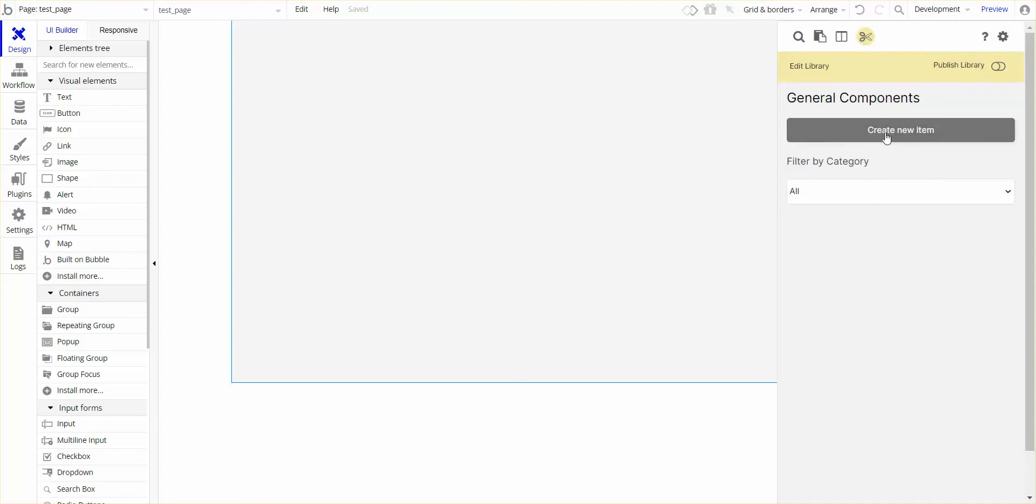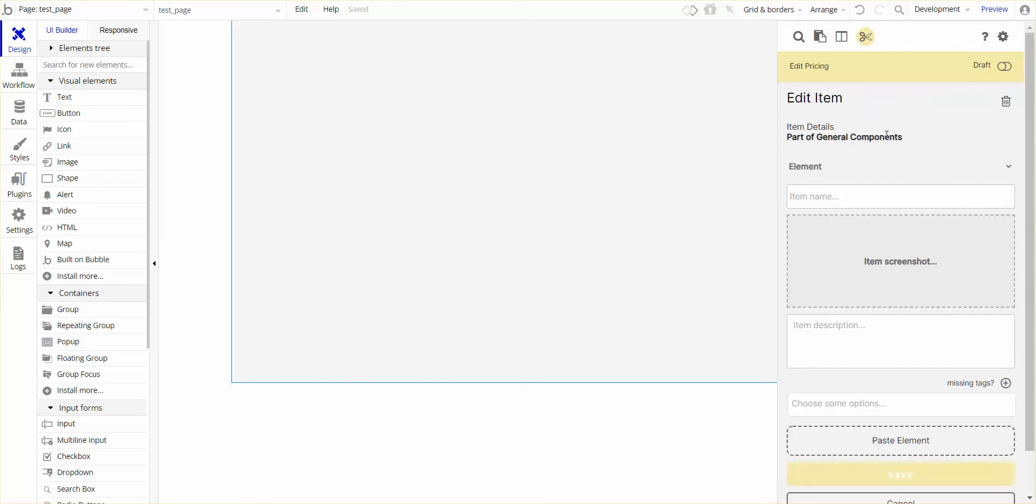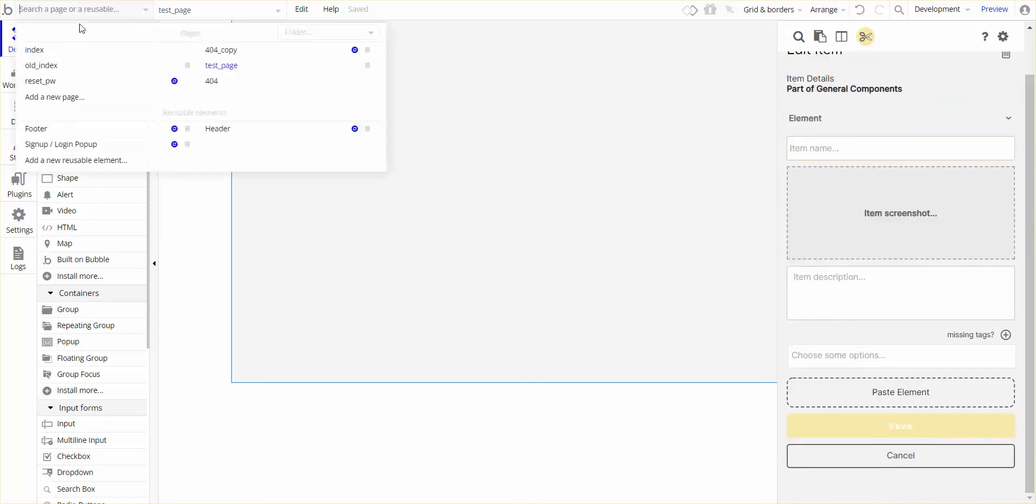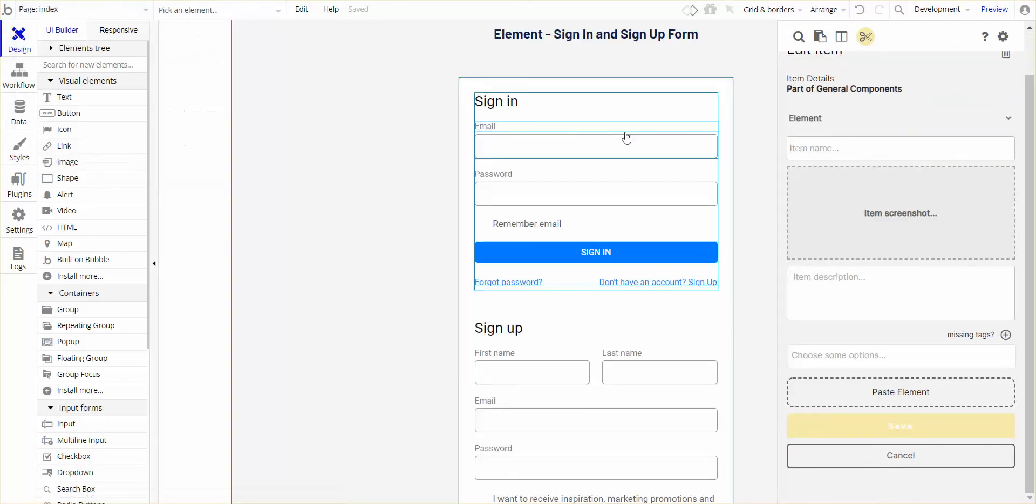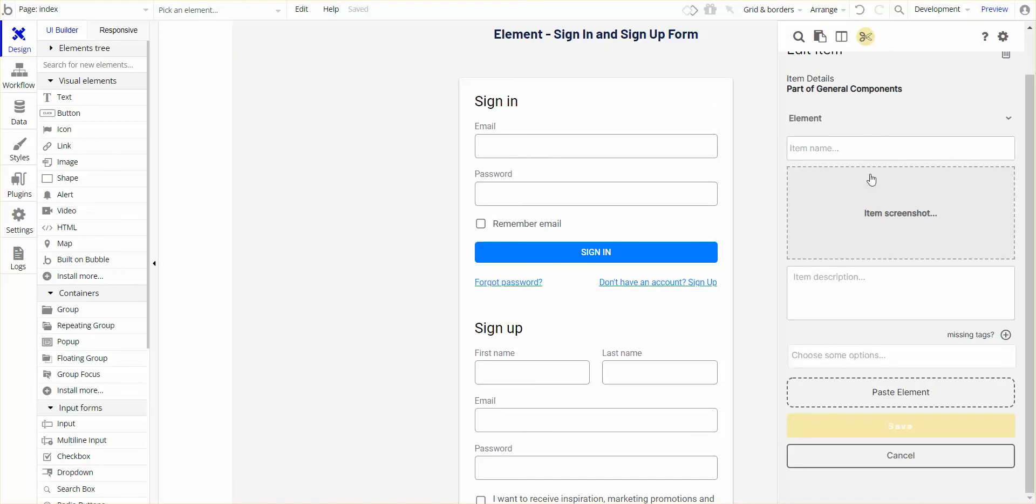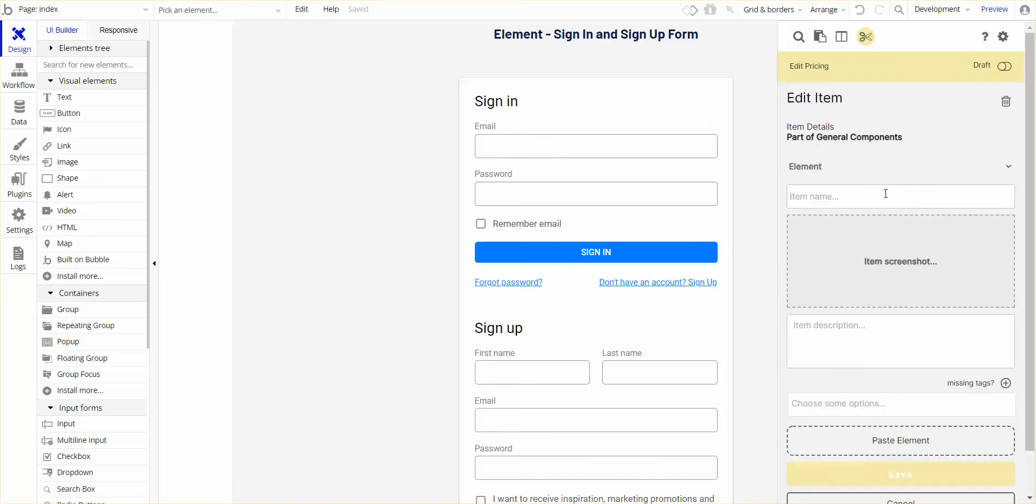I'm then going to create the component. I want to copy and paste this into my library. I'm going to call it sign-in and sign-up element.